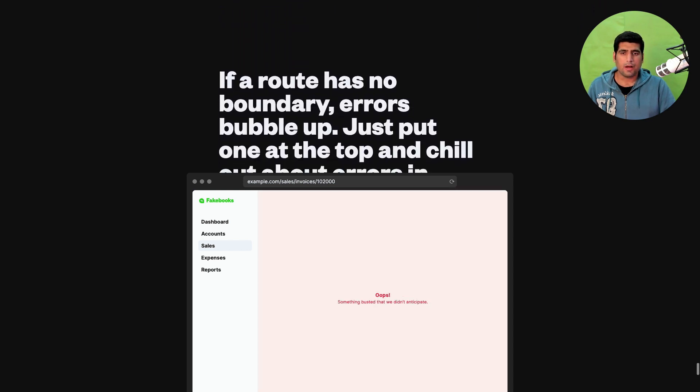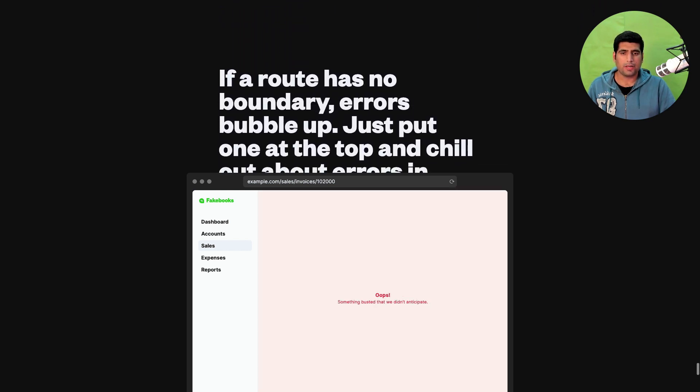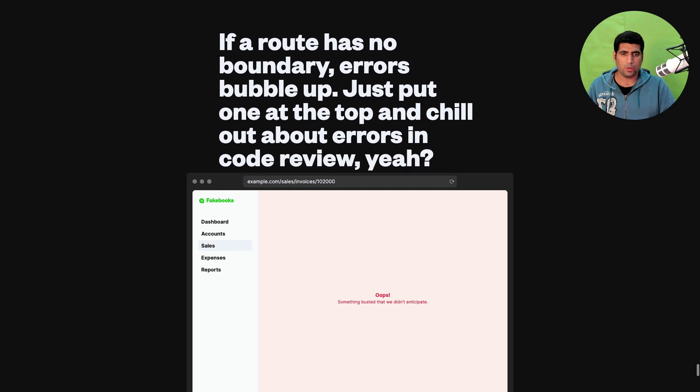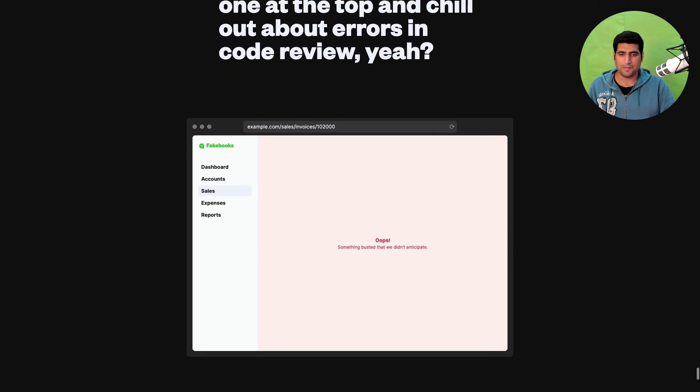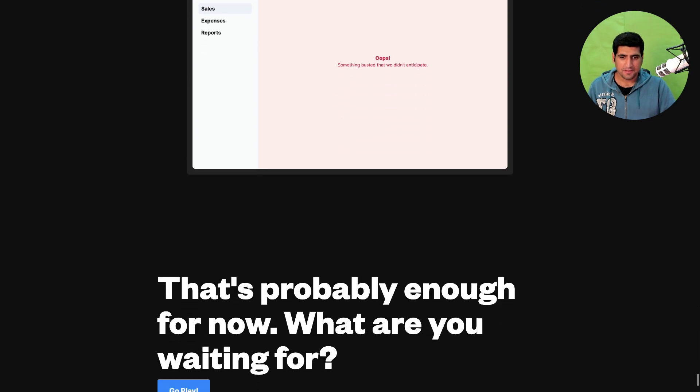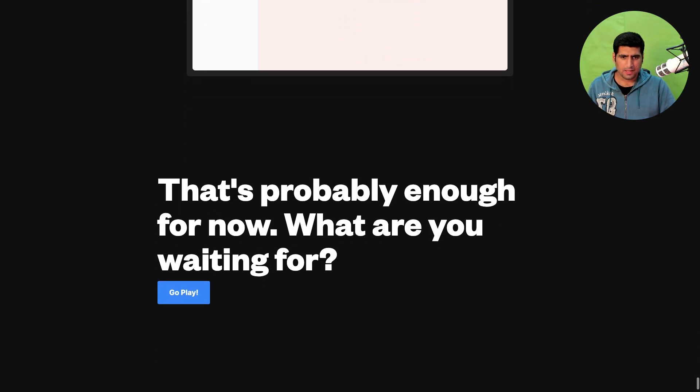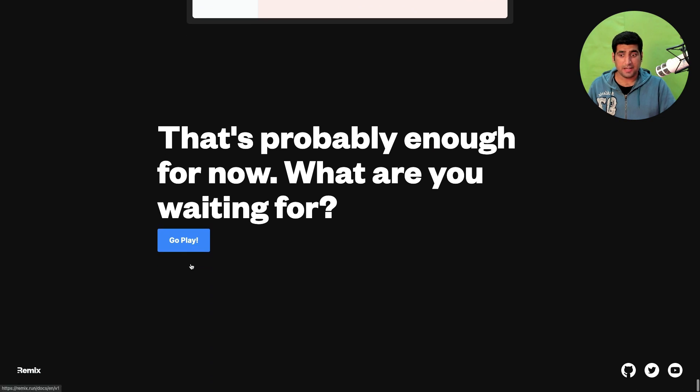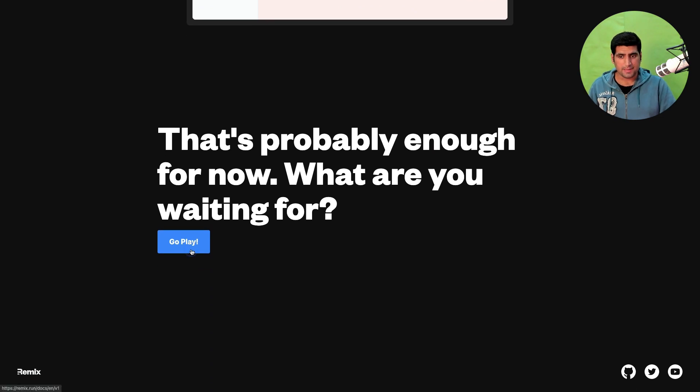And if a route has no boundary, errors bubble up. Just put one at the top. Okay makes sense. That's probably it. I think you should definitely try out Remix.